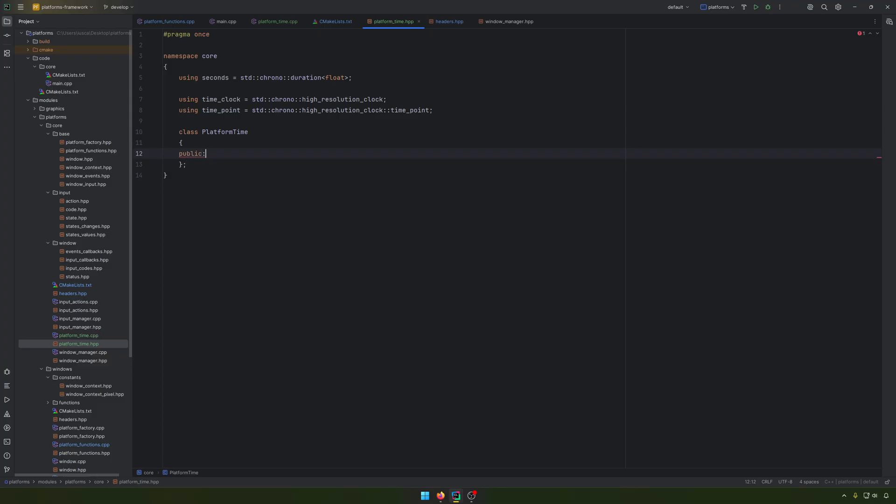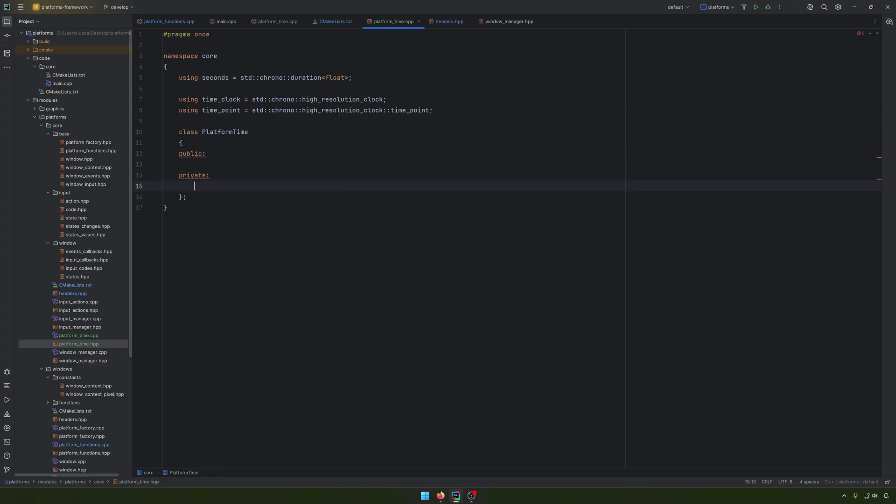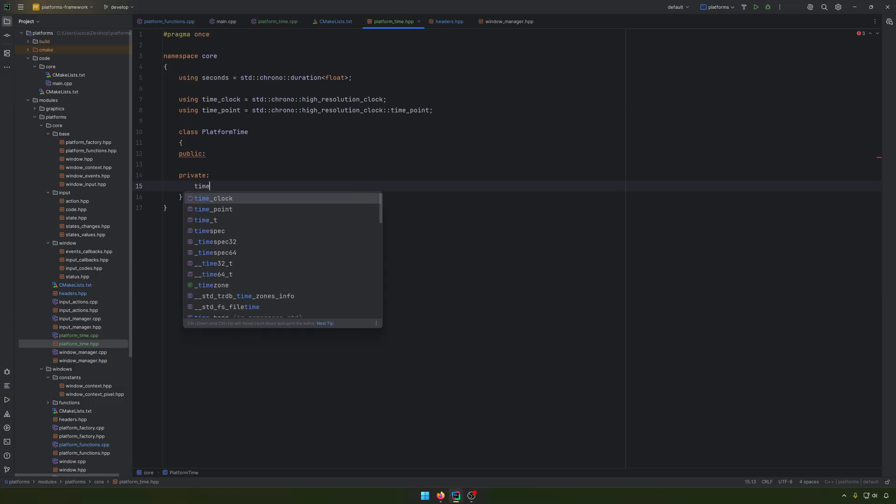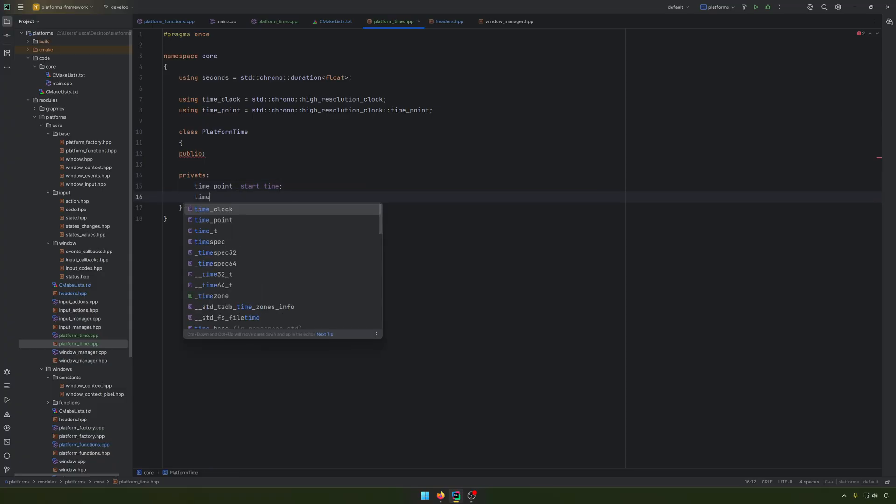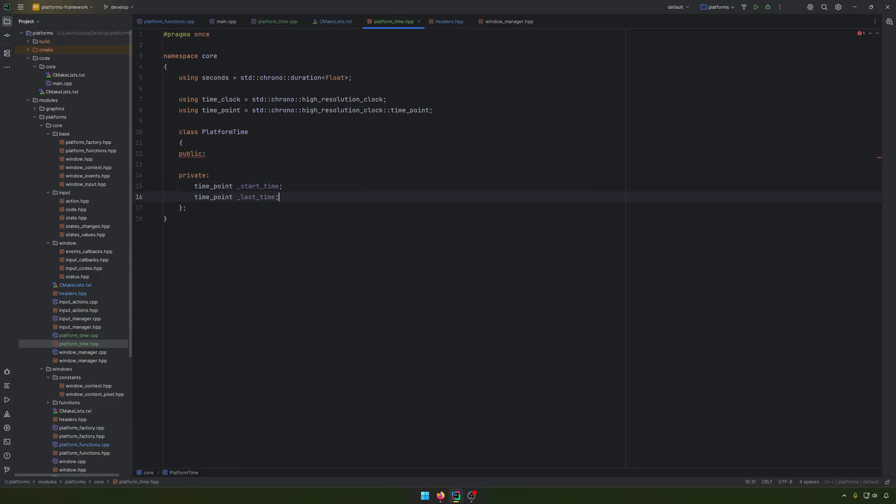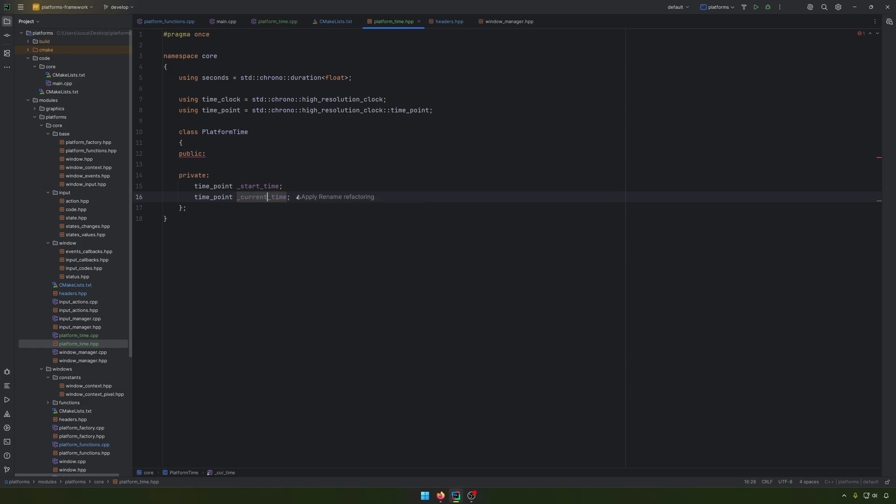In here, we'll have some public and some private elements. First, let's start with the time point, which will be the start time, and another one which will be the current time.